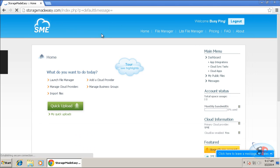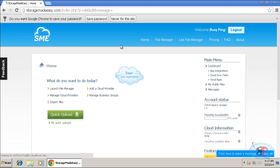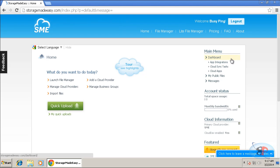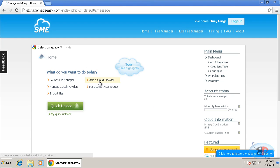As soon as I log into my storagemadeeasy account, I get this page. So now I can go ahead and add any cloud storage service that I wish. So to do that, I click add a cloud provider.